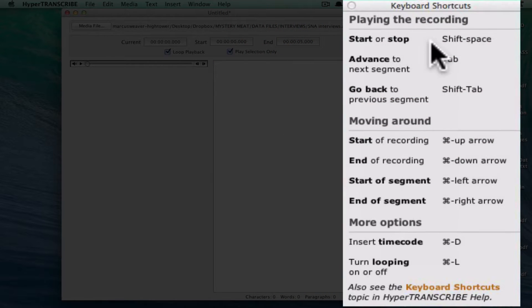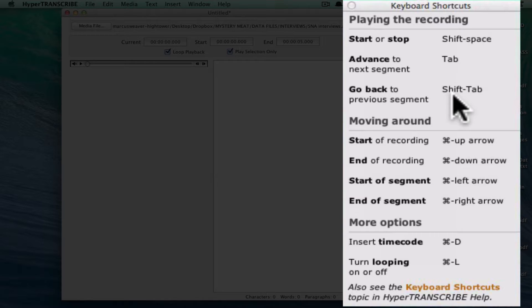The software has some keyboard shortcuts. If you just want to start or stop playback, you can click Shift+Space. When you're ready to advance to the next loop once you've got that one loop transcribed, you can hit Tab without ever leaving the keyboard, and it'll move on to the next one. If you need to go back, hit Shift+Tab. There are lots of ways to control the tape and do the transcription entirely from the keyboard.